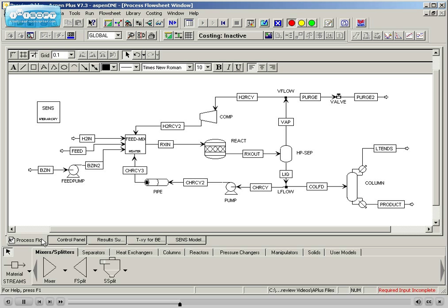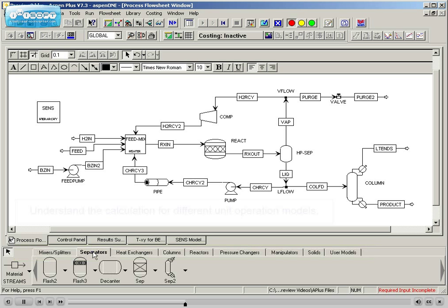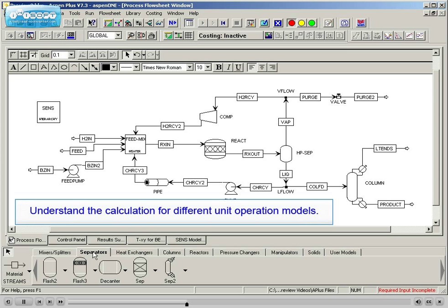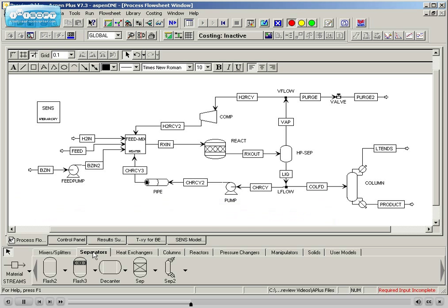The course will introduce the different unit operation models available in Aspen Plus, indicating their capabilities.